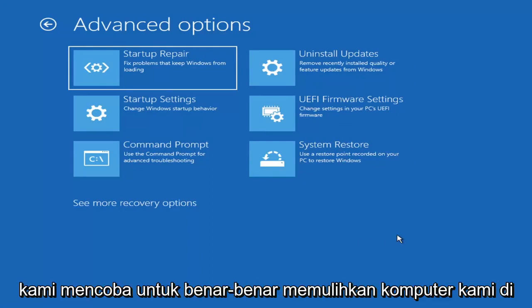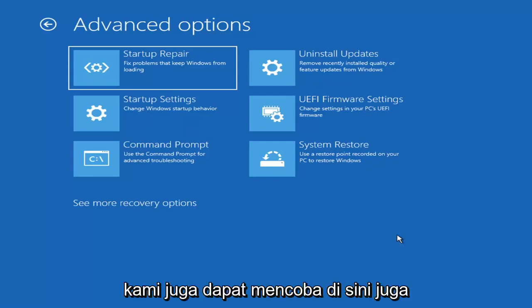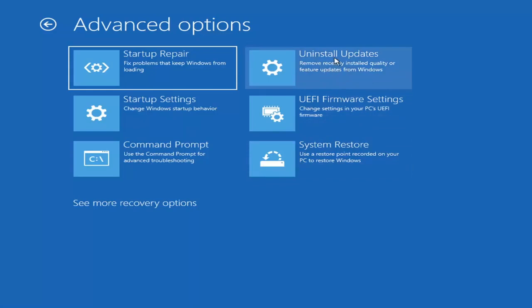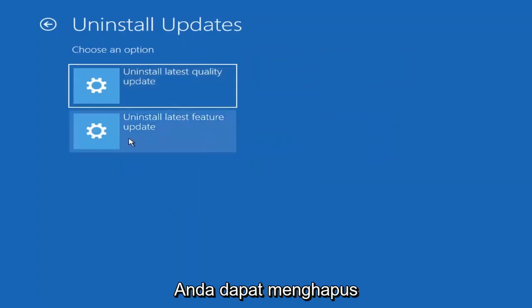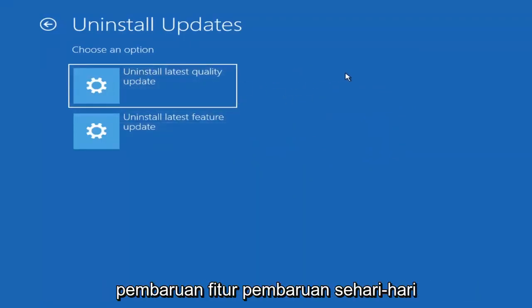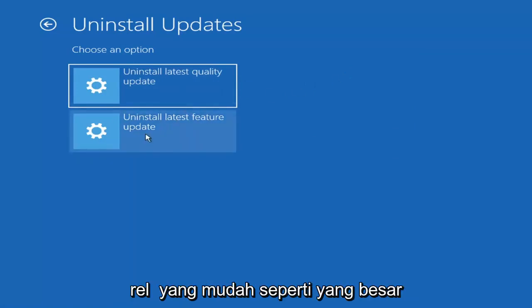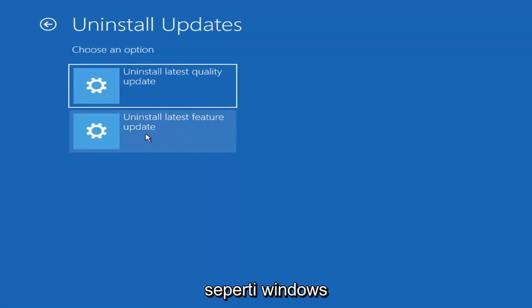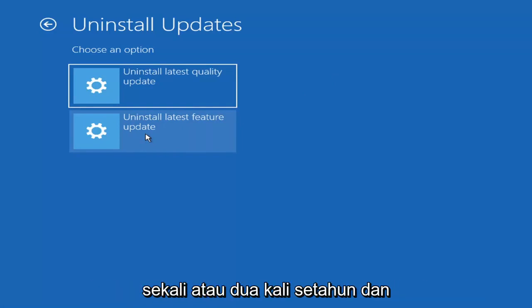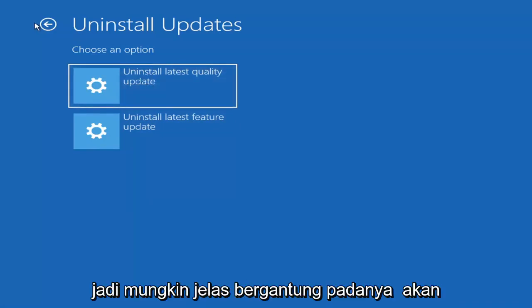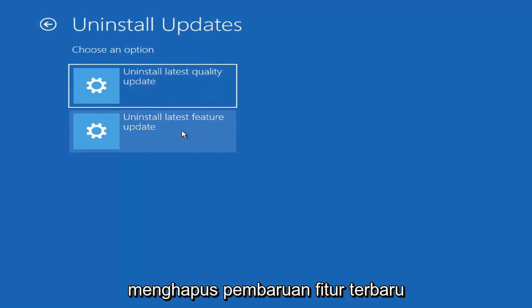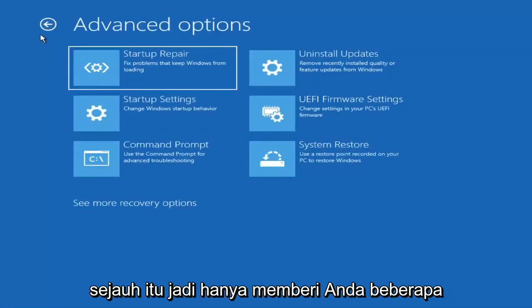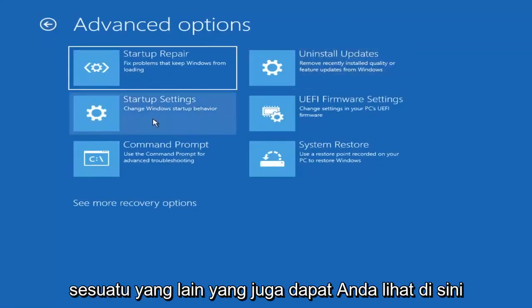Something else we can try here as well would be to uninstall updates. Remove recently installed quality or feature updates from Windows. You can uninstall the latest quality updates which generally is the more day-to-day updates. Feature updates are the less regularly released ones, like the big ones. I would equate it to service packs in like Windows 7 and Windows Vista. Larger updates that occur once or twice a year at most. The quality updates are more just a regular update. It'll take longer if you're going to uninstall the latest feature update versus quality update.